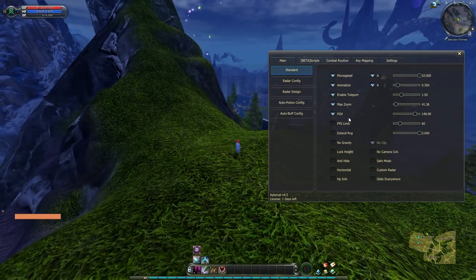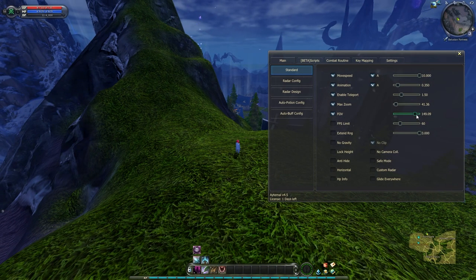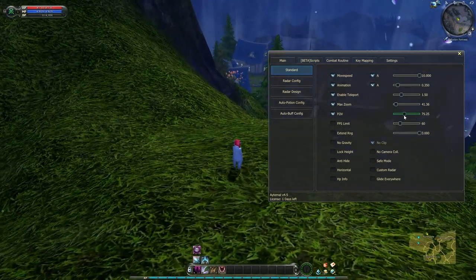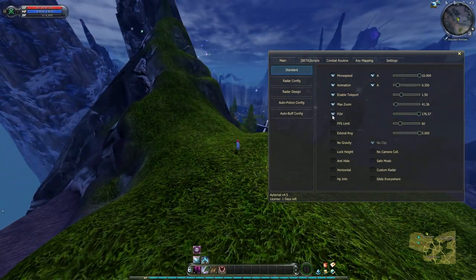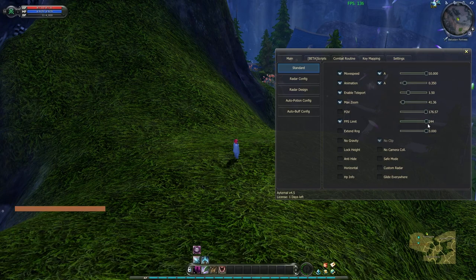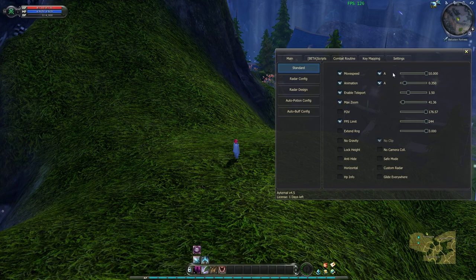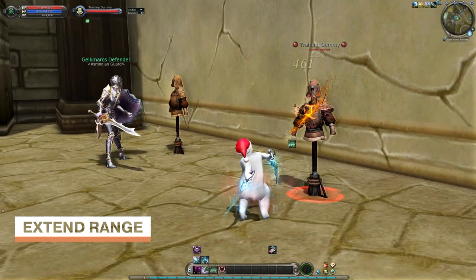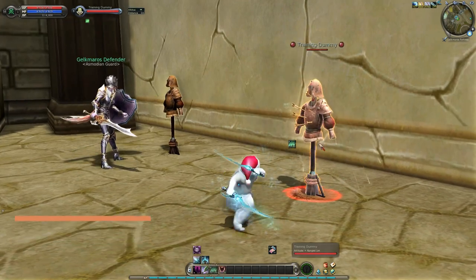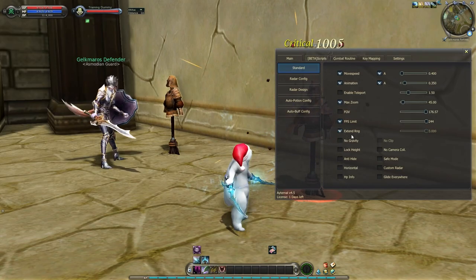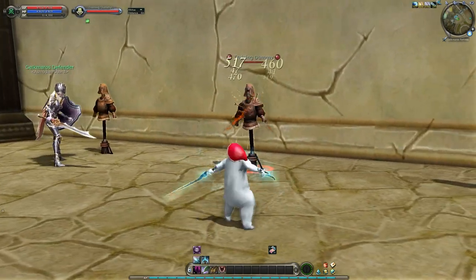FOV: enable Field of View to make the angle of vision of your screen wider — make it wider to your liking to view more elements and components in game. FPS Limit: recommended to use on the highest settings, as the more FPS the smoother the game runs. Extend Range: this function extends the attack range of melee classes on a scale of one to three meters, giving you the same experience as an extended weapon.